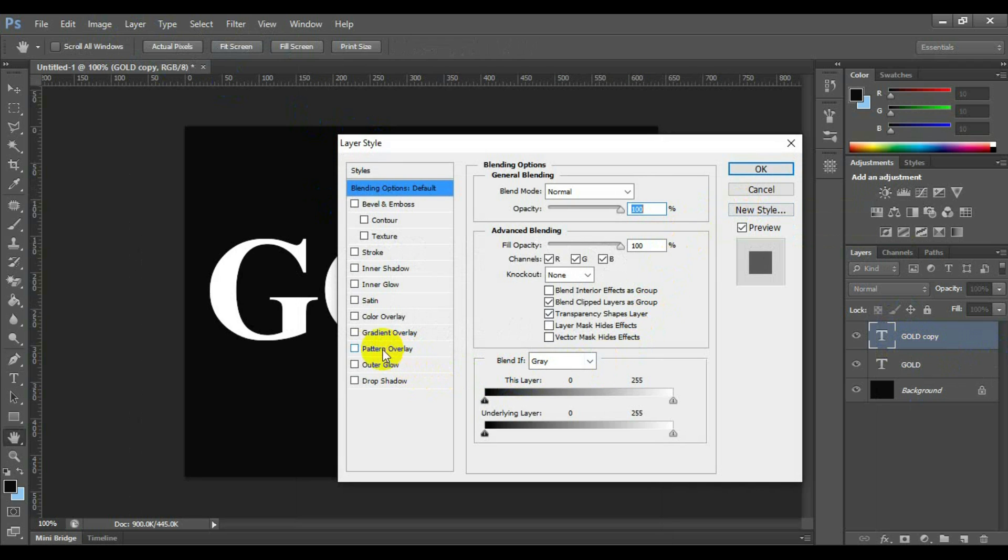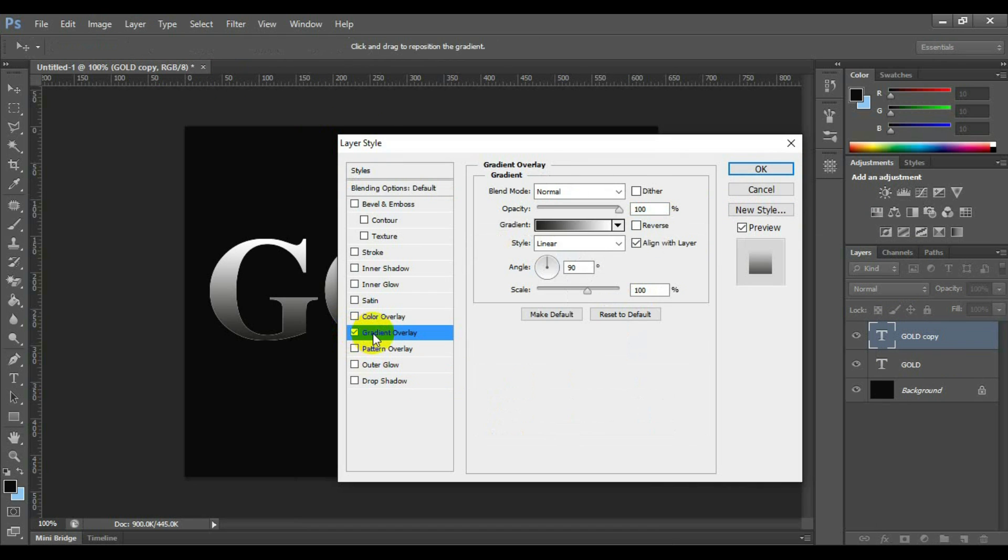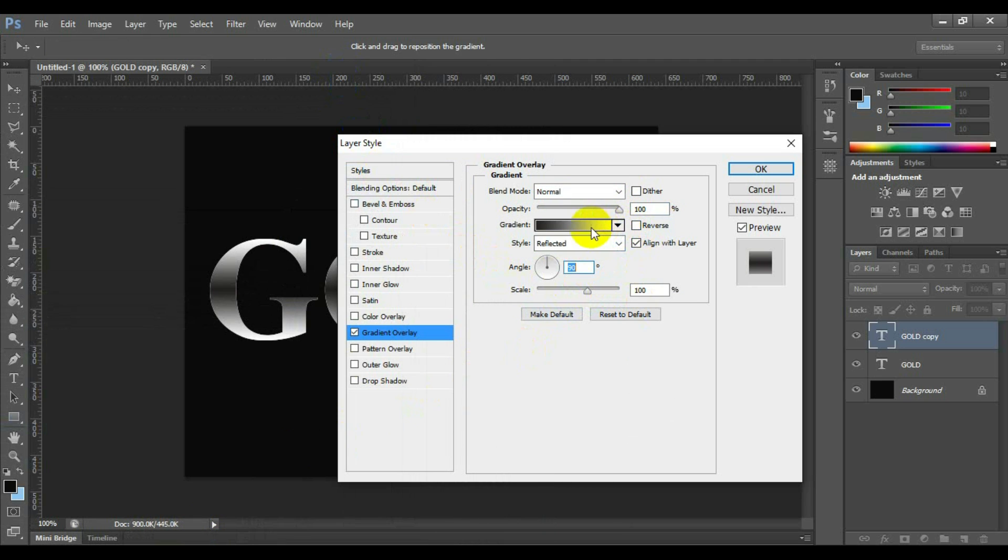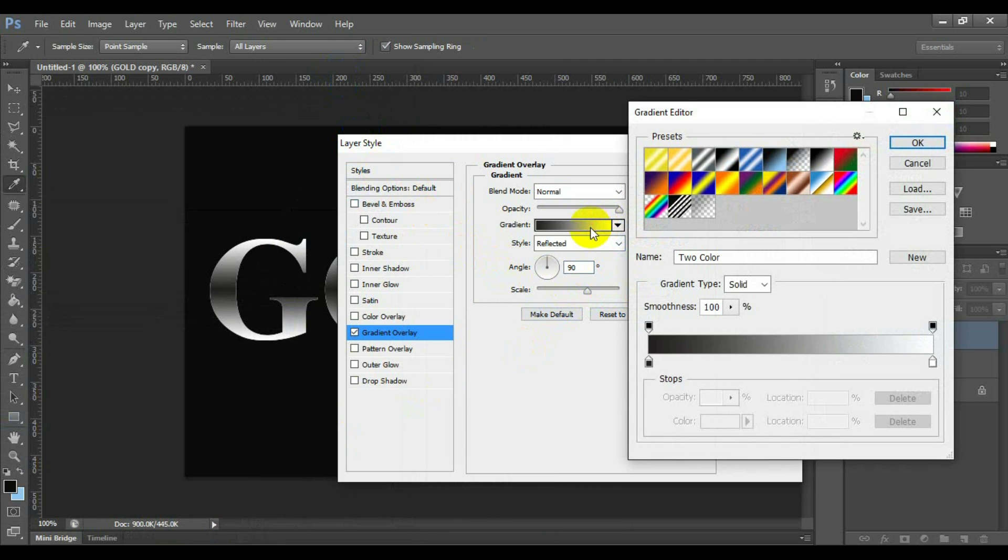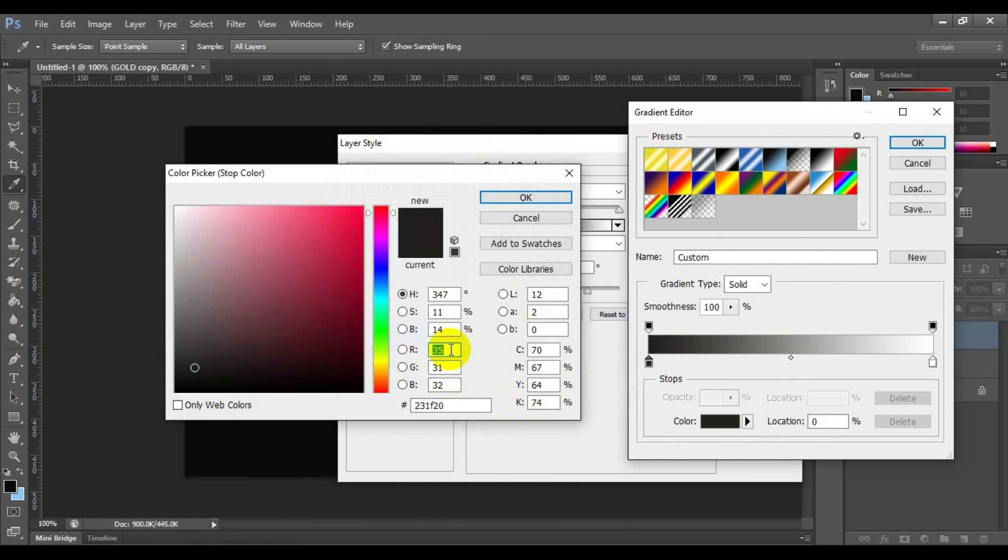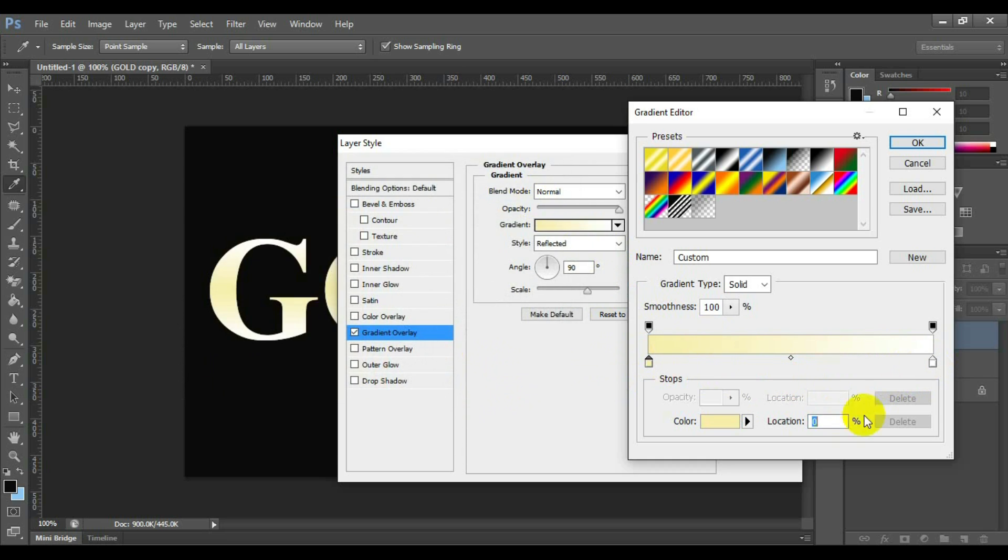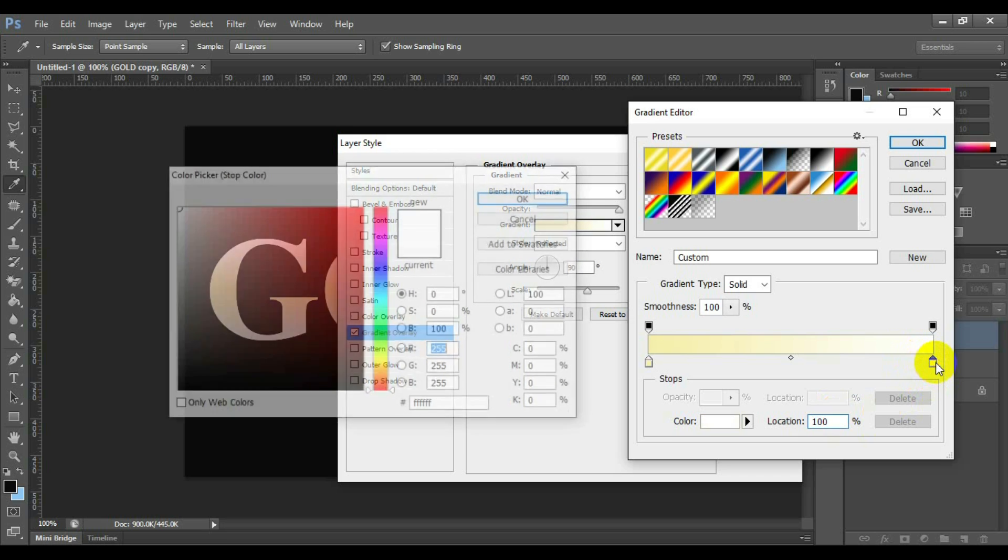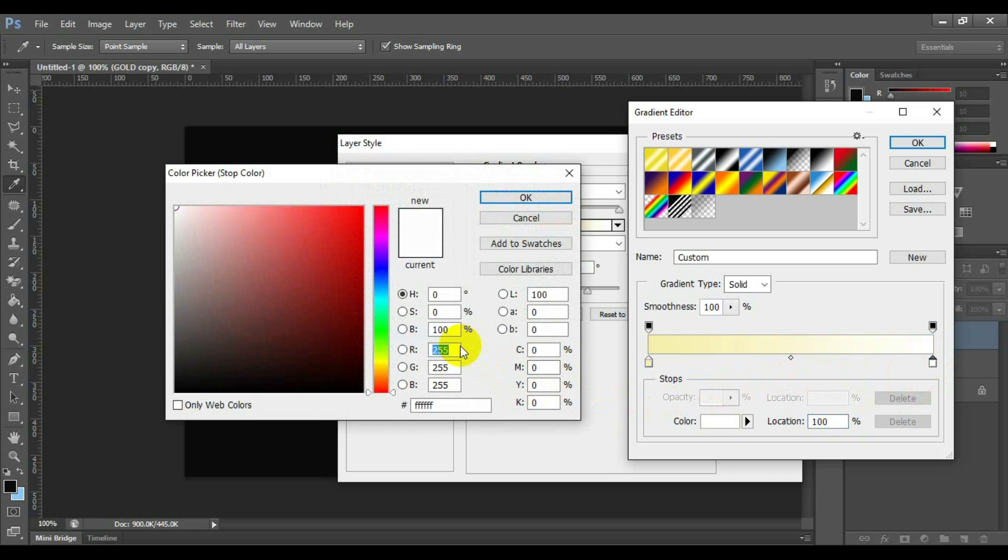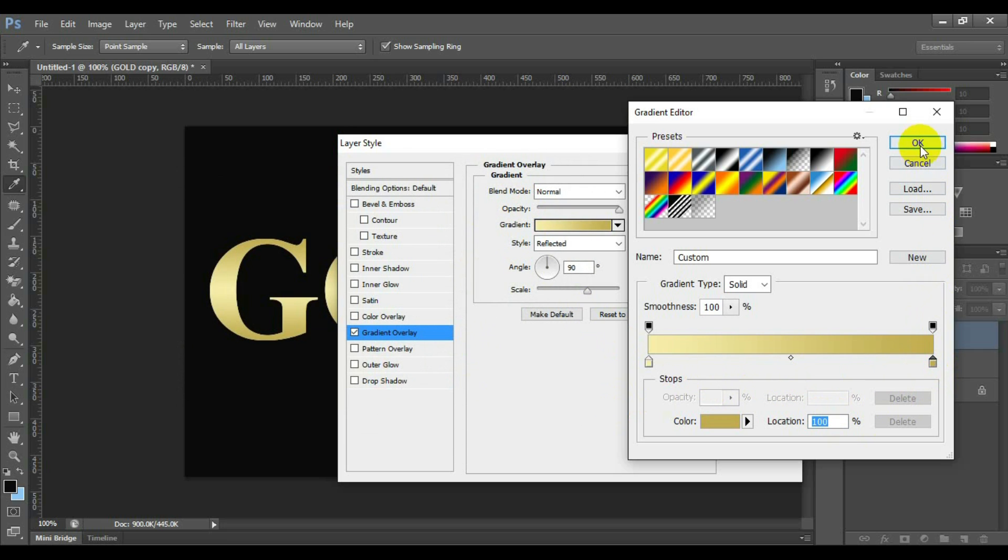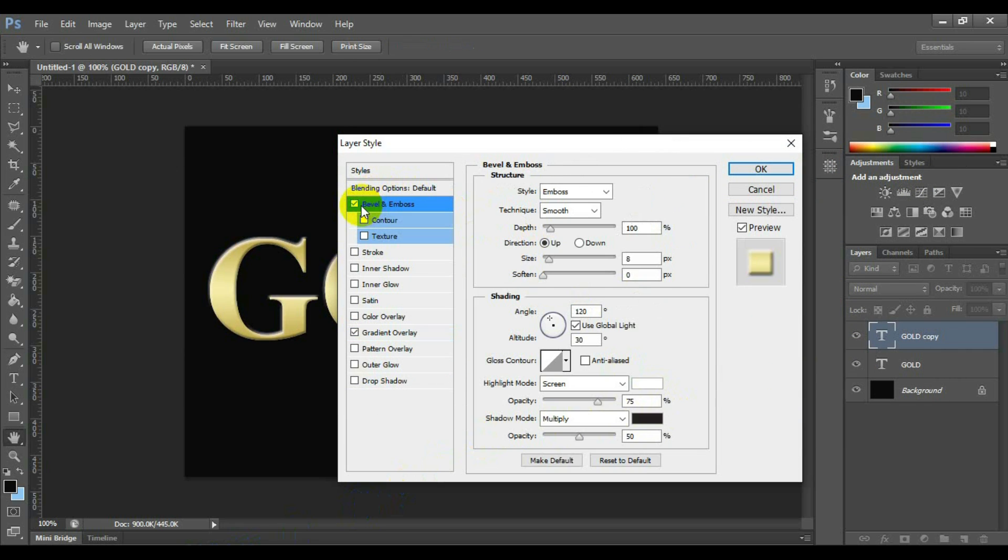Select and check gradient overlay. Blend mode normal, opacity 100%, style reflected, angle 90 degree, scale 100. Open the gradient panel, set RGB value 247, 238, 173 in the location 0%, and set RGB color 193, 172, 81 in location 100%.